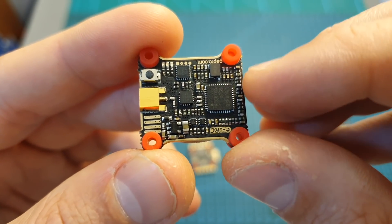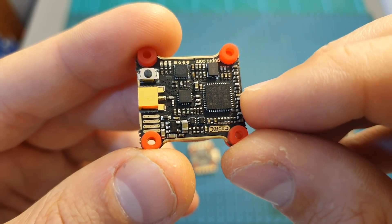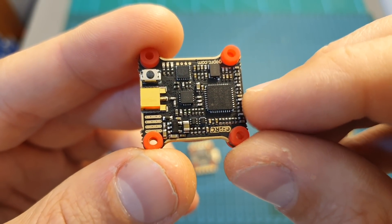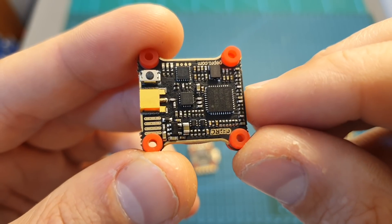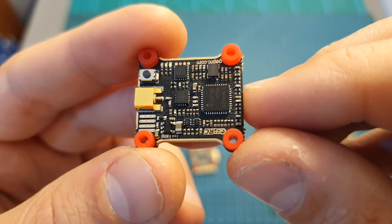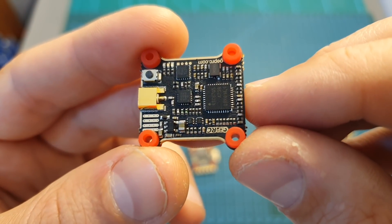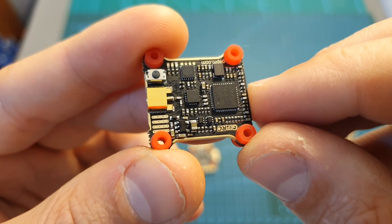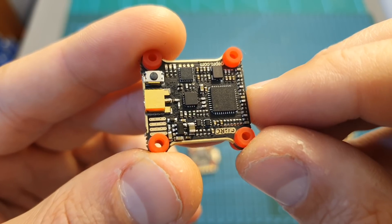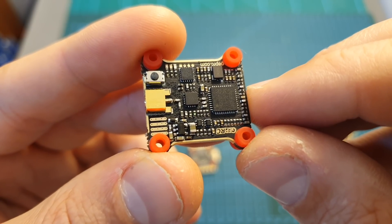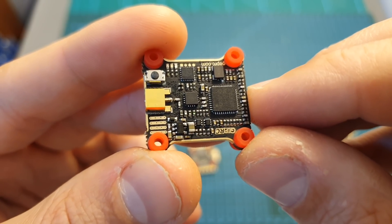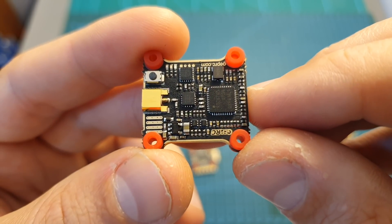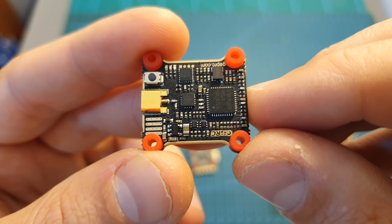It features 48 channels and supports smart audio using the IRC Tramp protocol, and it has a selectable output strength of 25, 100, 200, 400, and 500 milliwatts.